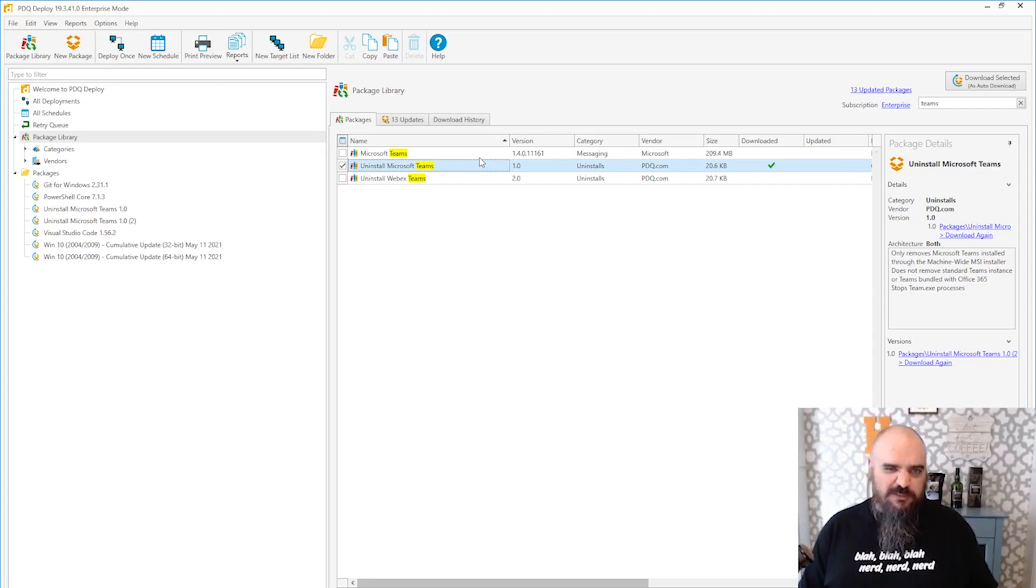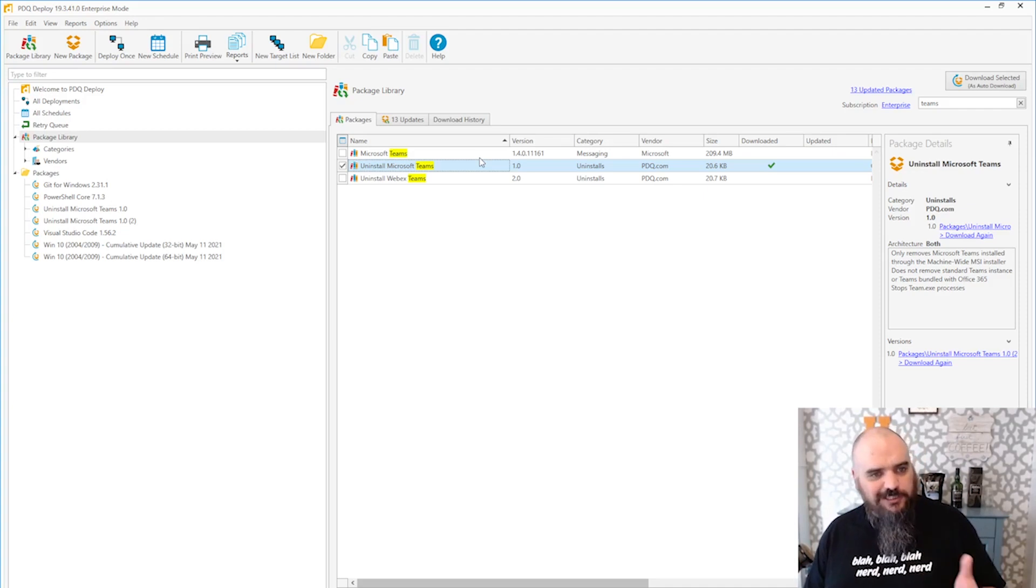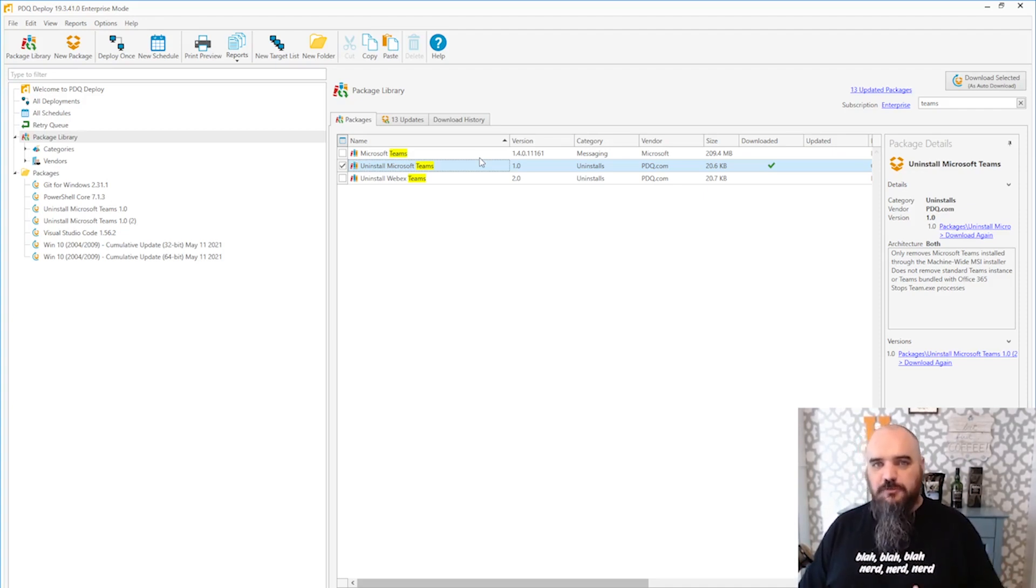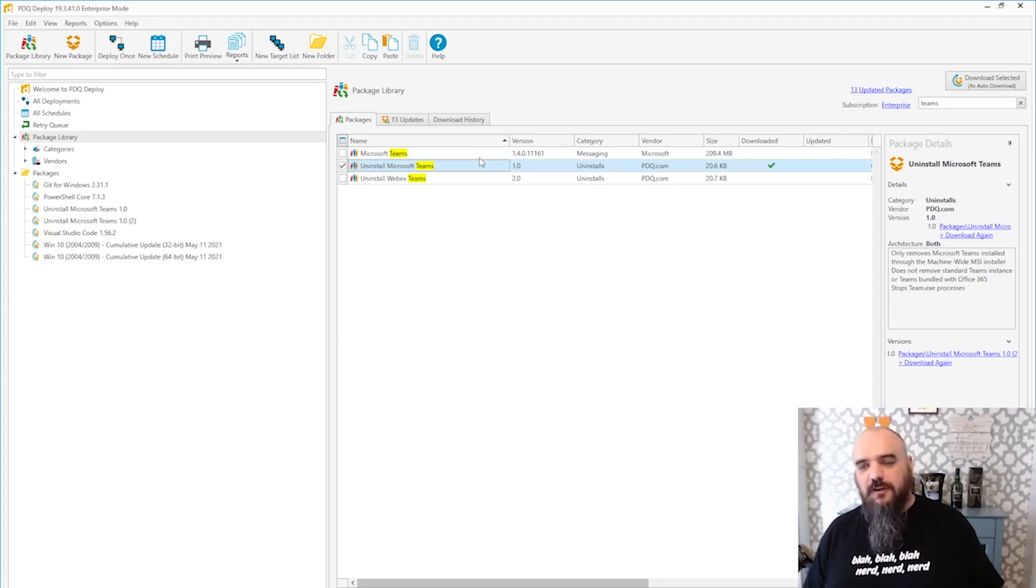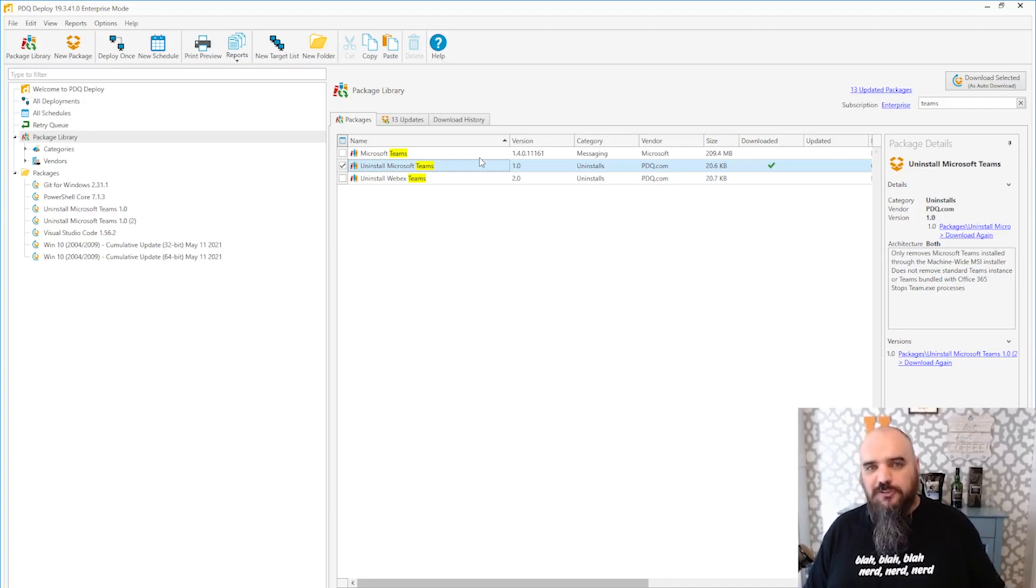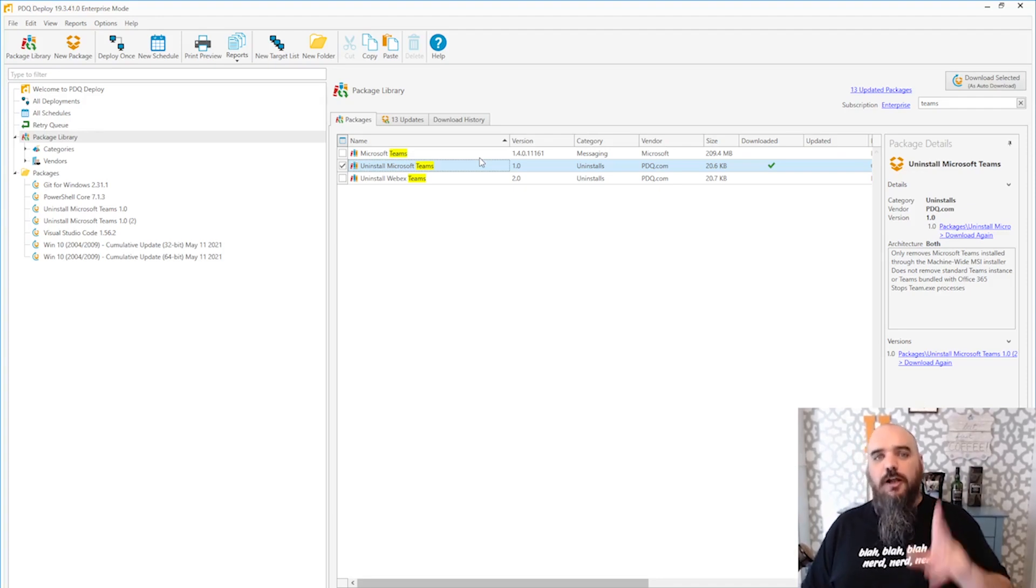So instead of going to each machine, going to do the manual uninstall, just quickly download this package, deploy that to all your machines, and it's going to take care of both of those programs and it should stay gone for you. For PDQ.com, I'm Jordan.